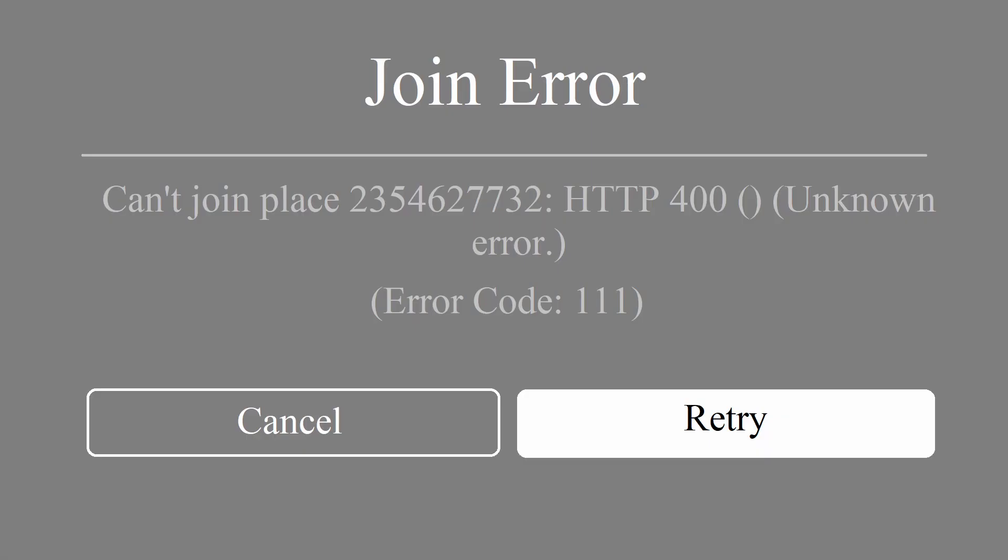Hello guys, welcome to my channel. Today in this video, I'm going to show you how to fix 111 error code of Roblox game. Let's start.